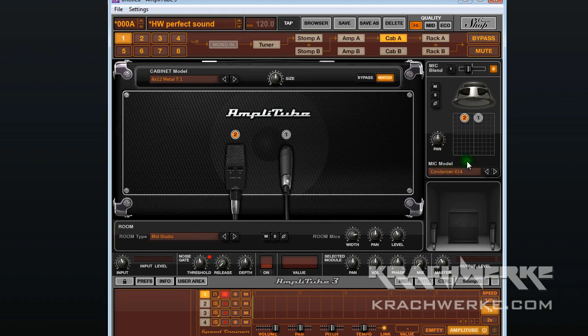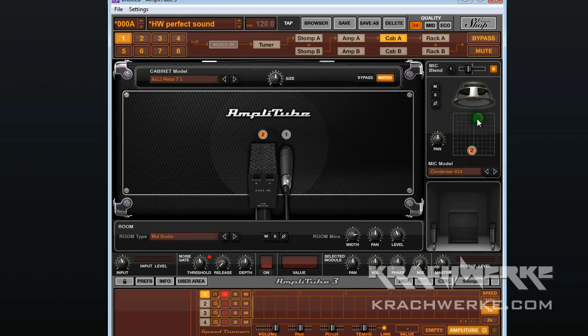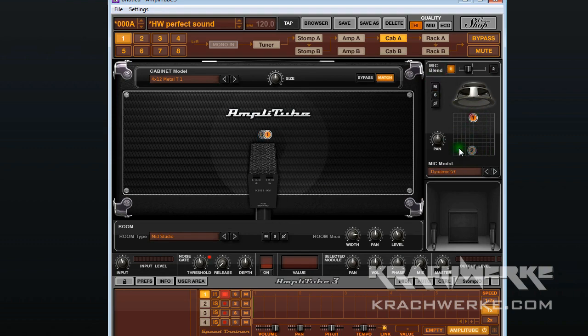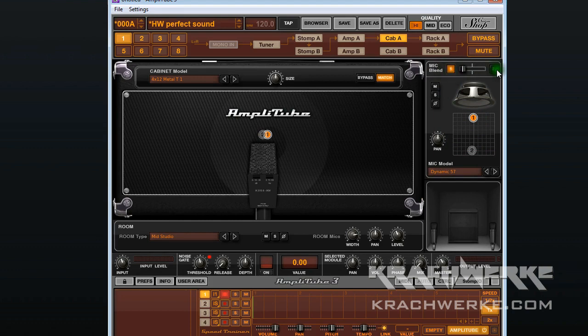What we're going to do is go for the standard setup. The standard is you'll probably see a lot of YouTube videos doing this: SM57 bang in the middle. I'm going to first switch off the condenser and mute that, so the only thing running here is the SM57 with no blend.